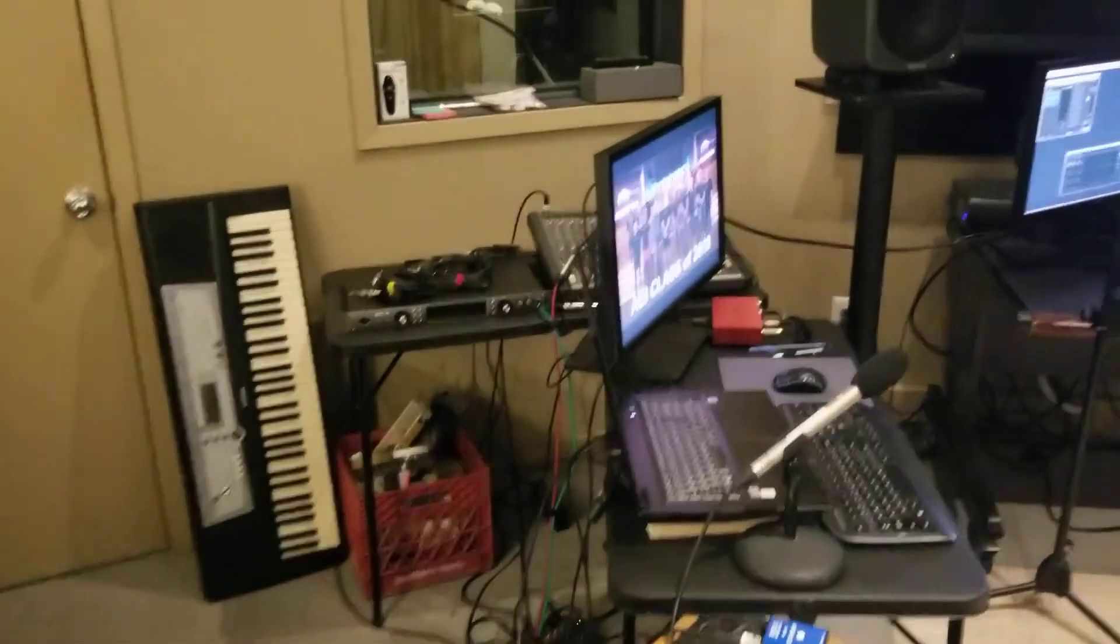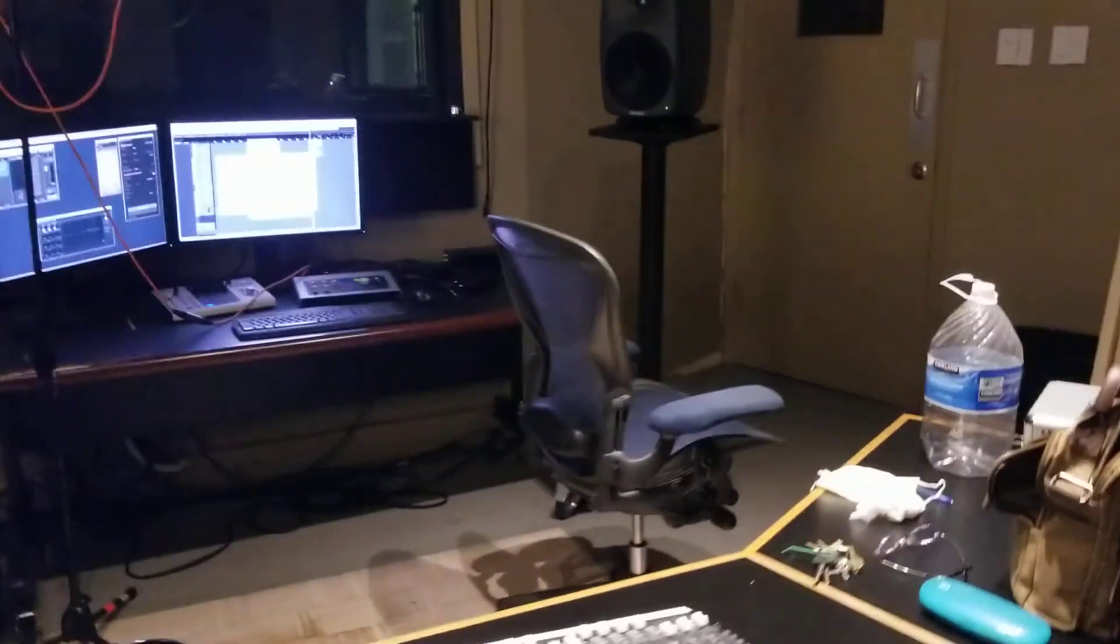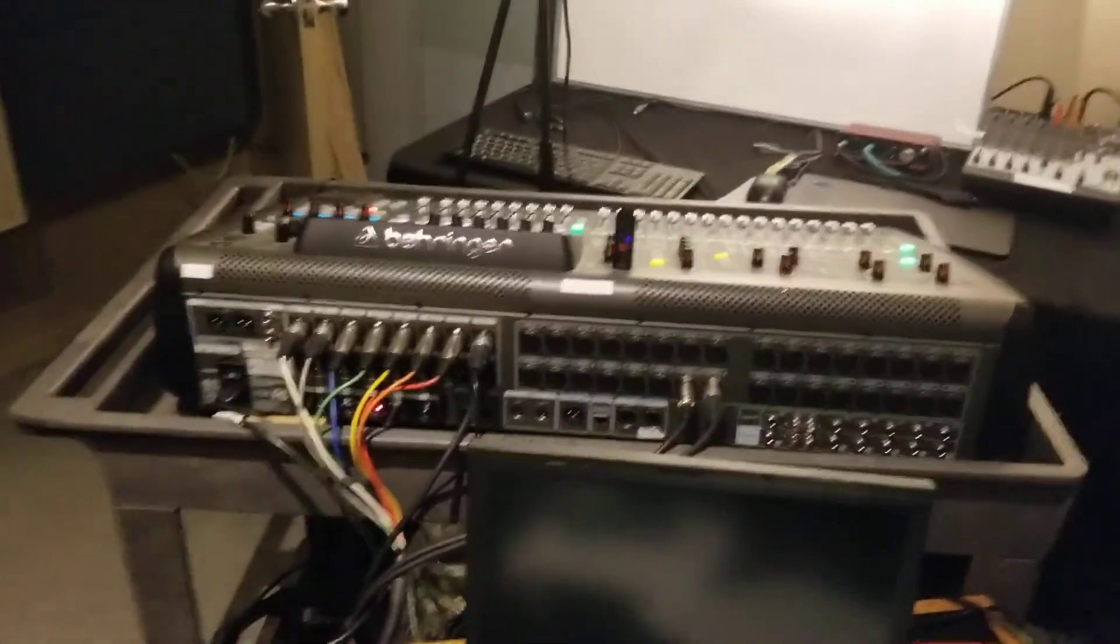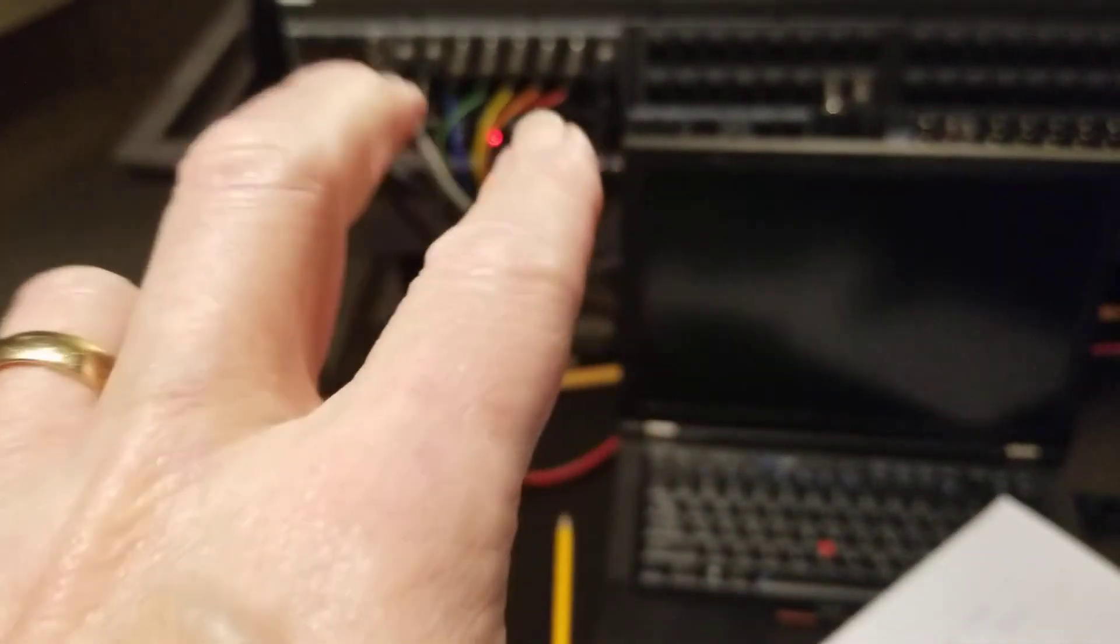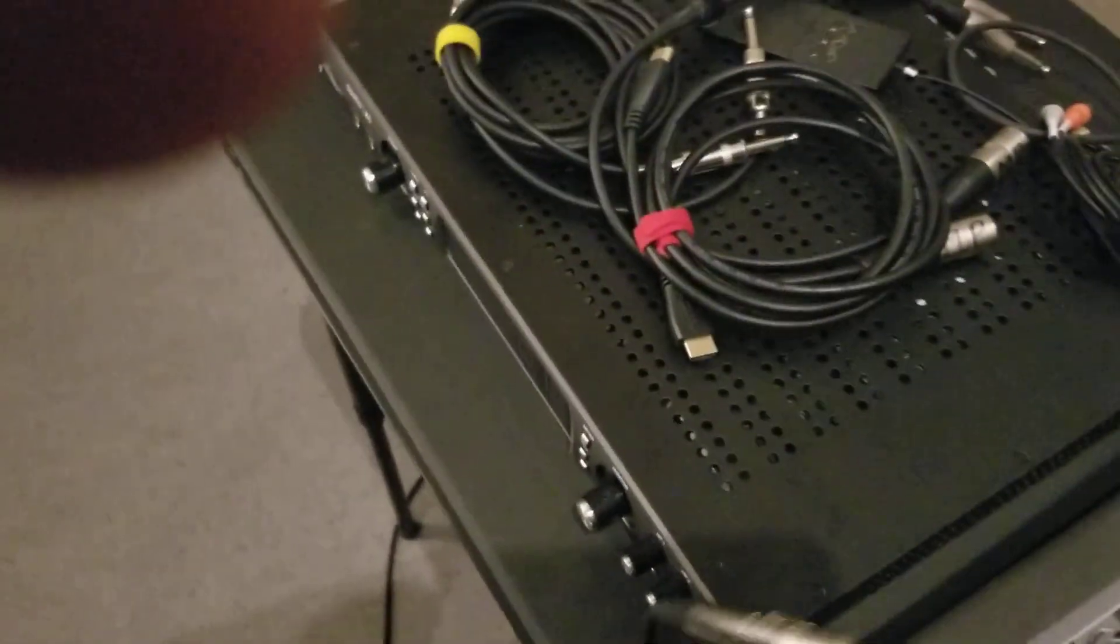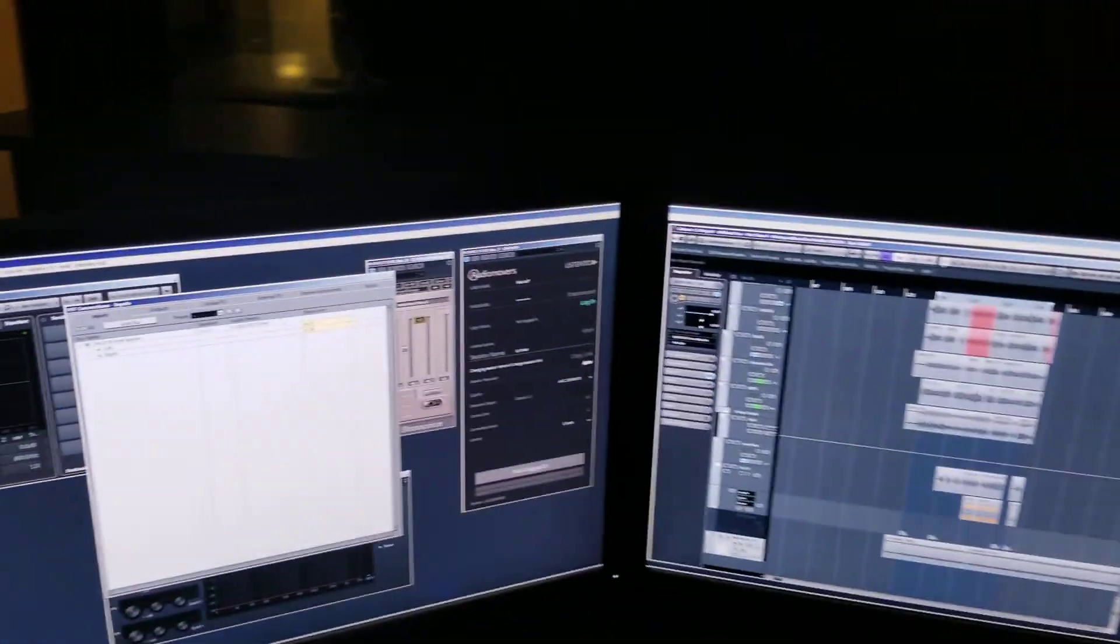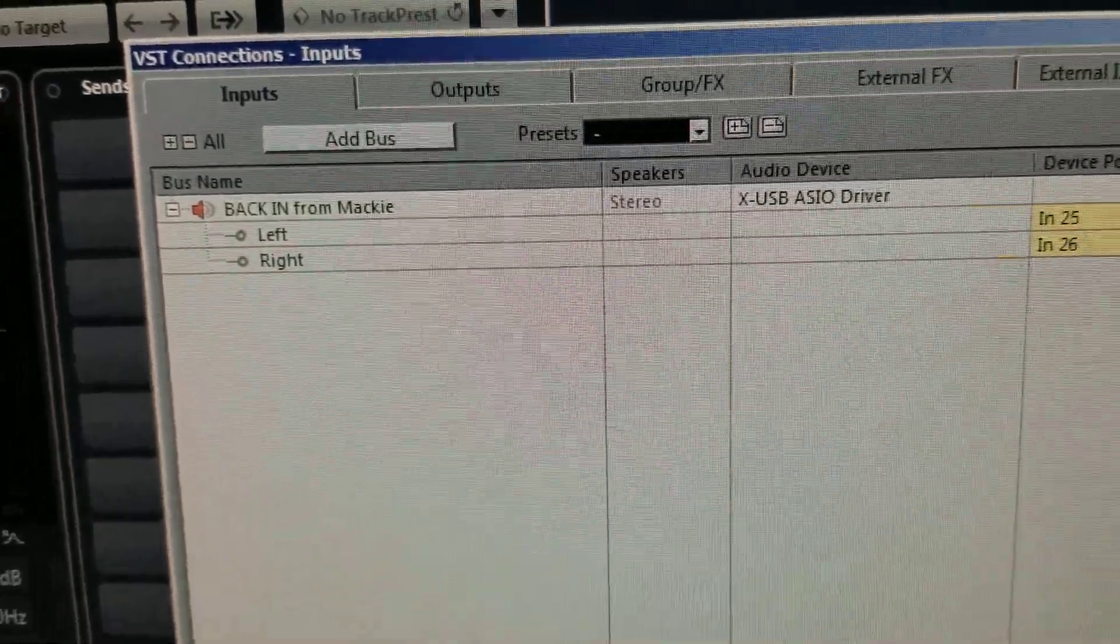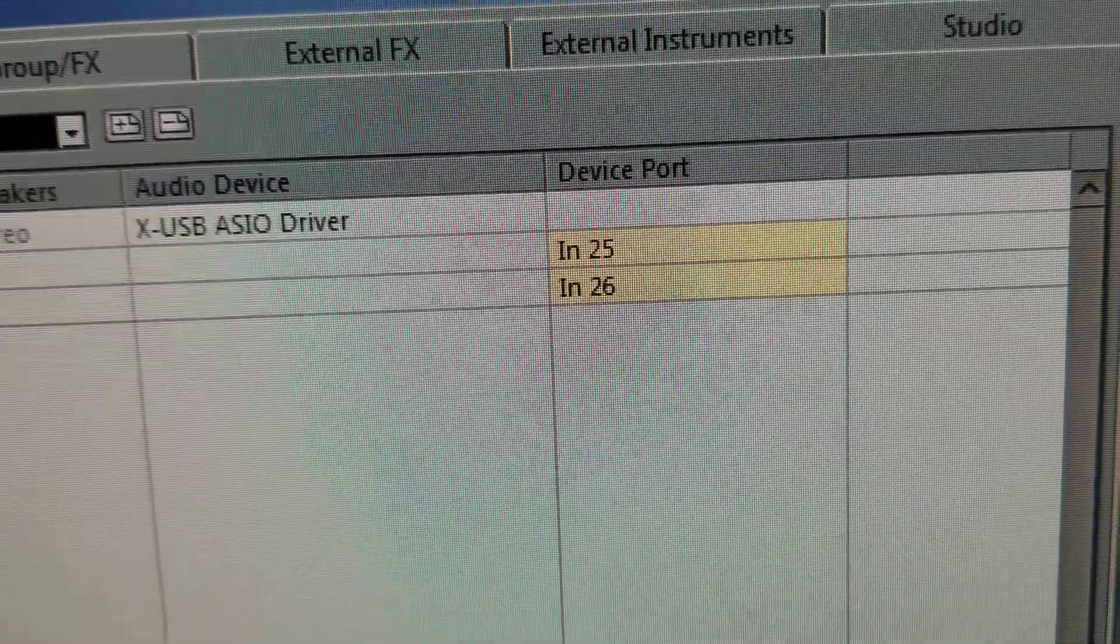Now also inside Cubase, those two analog outputs that were the red and green cables plugged into 11 and 12, they feed this board here just so I can monitor. But in order to send it out to the students on Zoom, I had to create another input. It says Back In From Mackie, and that is card inputs 25 and 26.